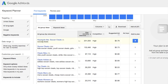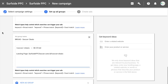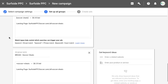So for example, AdWords is telling you to bid 79 cents for 'soccer cleats.' I like to bid lower than what they suggest and then increase bids later. You definitely want to start your bids as low as possible. The way you want to structure your campaign is to separate out your broad keywords from your more targeted keywords.